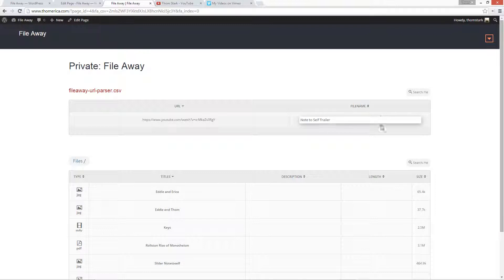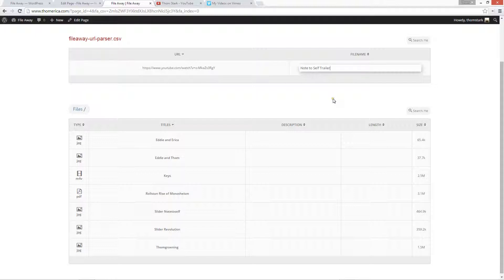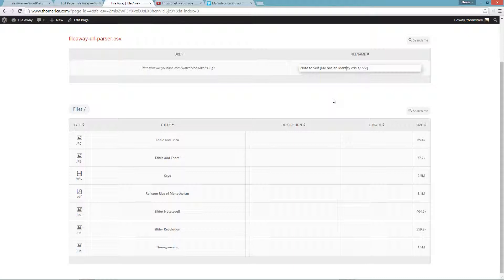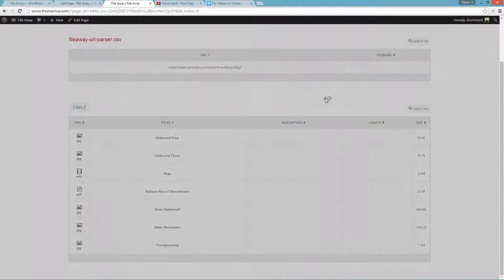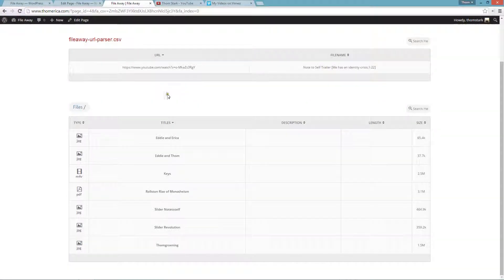And because down here in our thing we have two fields, we're going to add some custom data. So, we do that by putting it in square brackets. And so, I'm going to do the description of trailer. Well, me has an identity crisis. And then I'm going to do a comma, and I'm going to do 122 for the length. I'm going to put trailer back there. And we're saved.